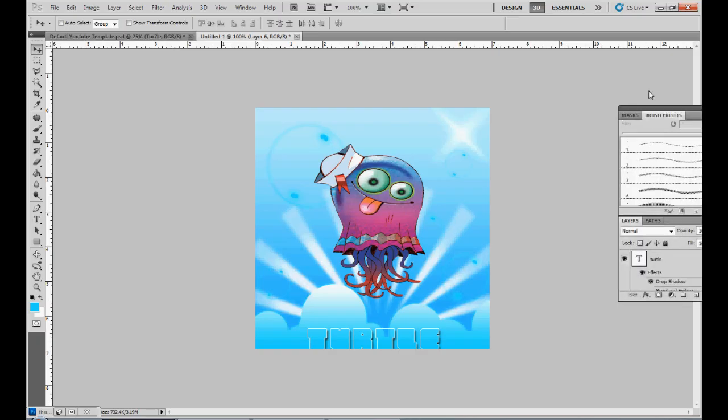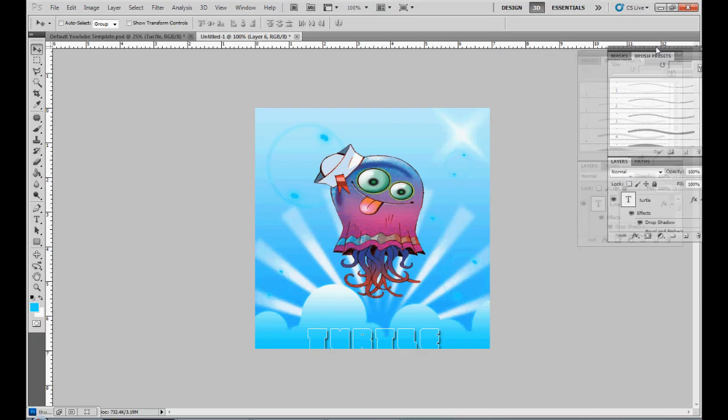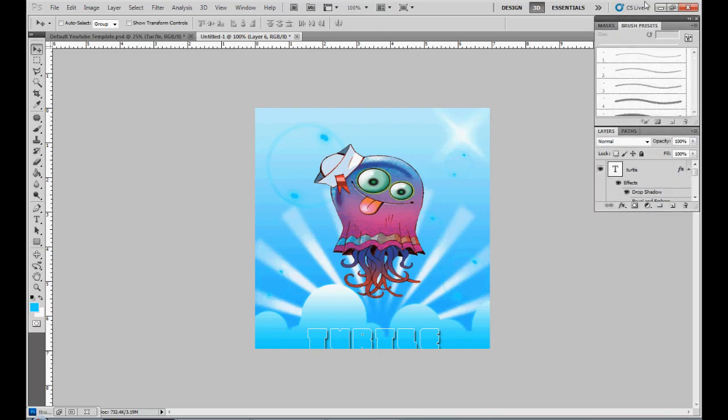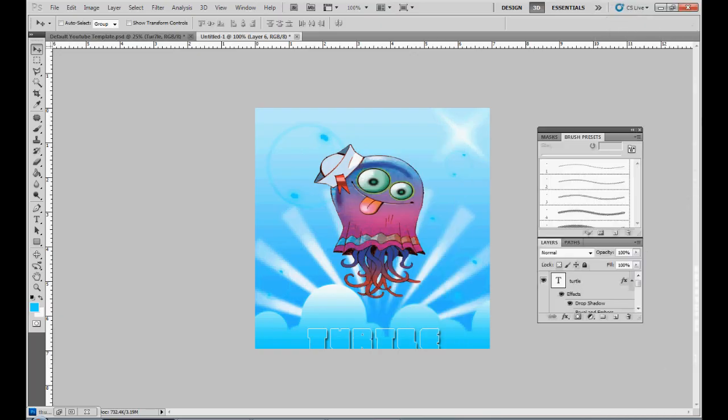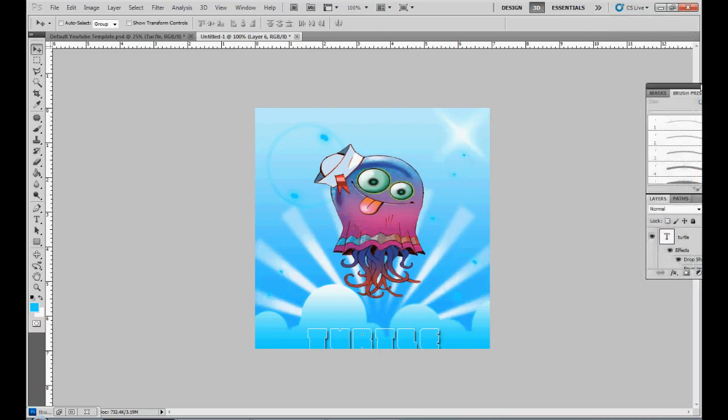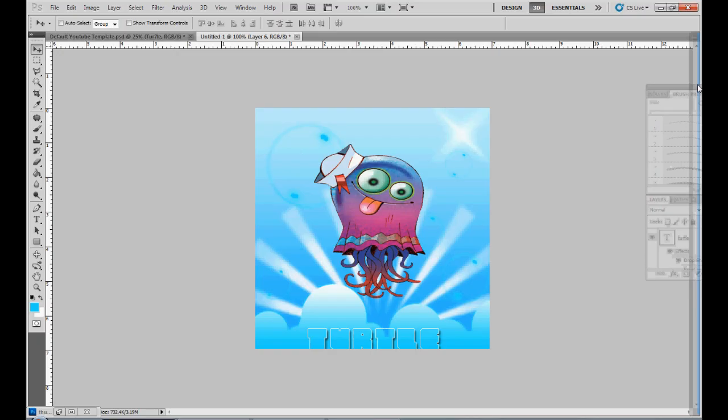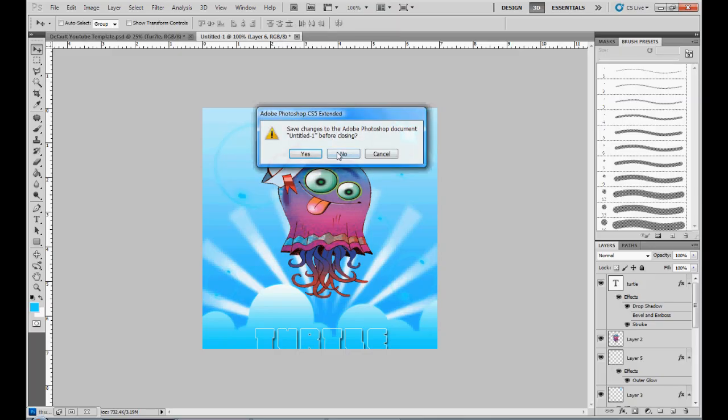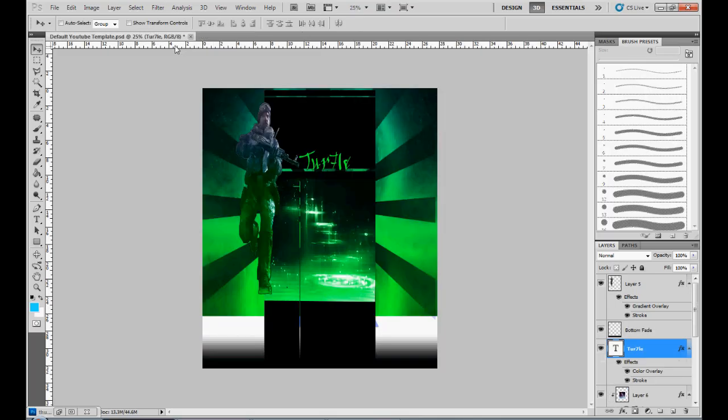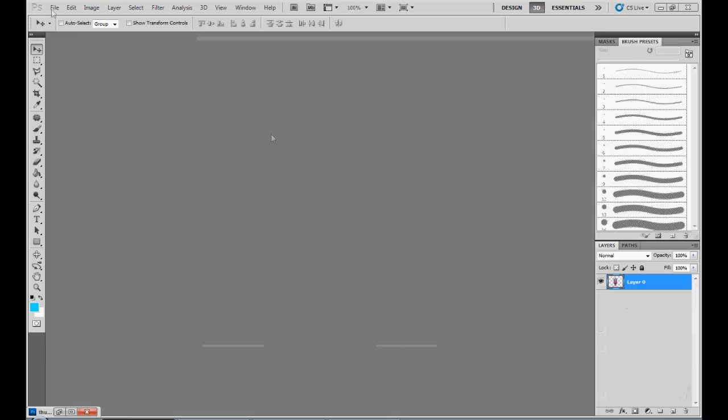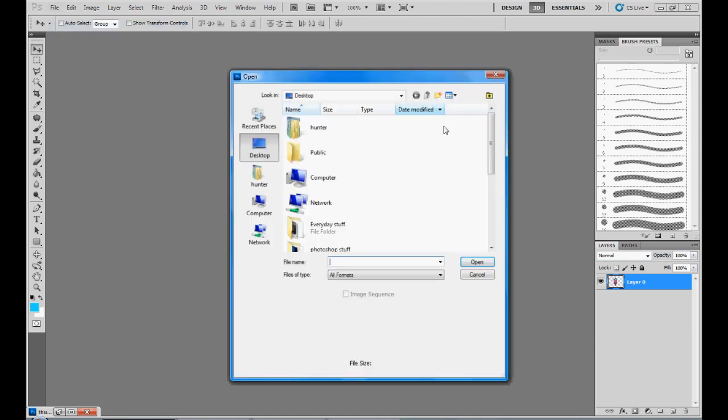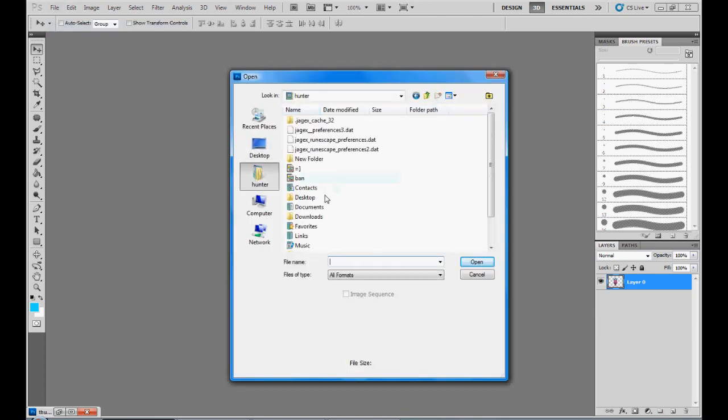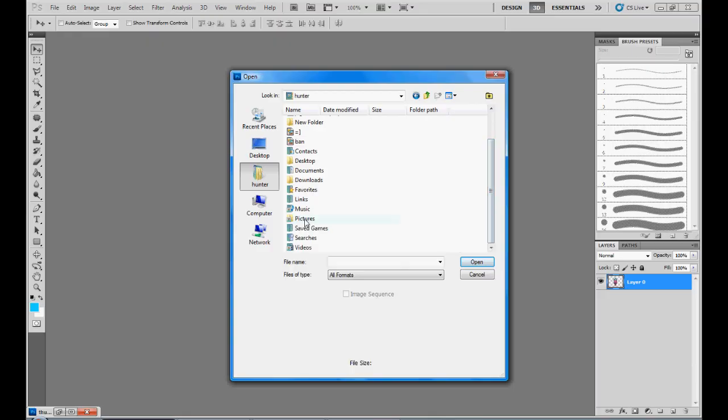Right now I gotta fix this, all my stuff got messed up somehow. I gotta line it up, and if you hear stuff in the background, it's cause my cousin's downstairs being all loud. I need to exit off all this stuff cause I forgot to, and I'm not even in my pictures. This is starting off great.